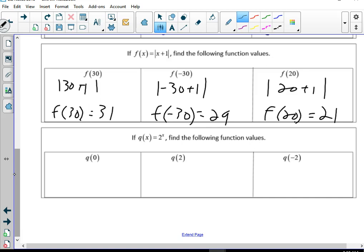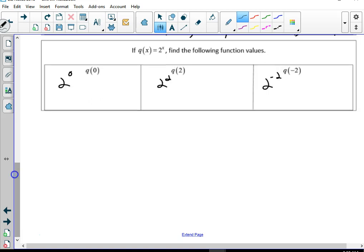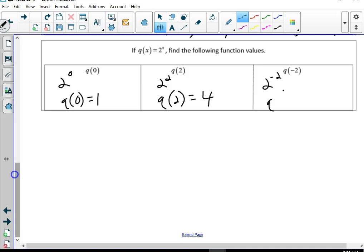Now we're doing q(x) = 2^x. We're going to do 2 to the power of 0, 2 to the power of 2, and 2 to the power of negative 2. Anything to the zero power is 1. 2 squared is 4. And for q(negative 2), 2 squared is 4, but with a negative exponent we move it to the bottom, so that's one-fourth.